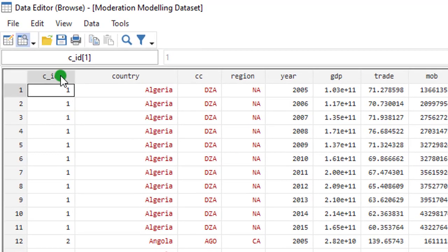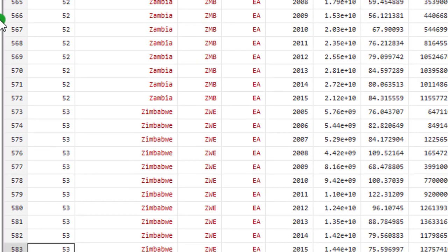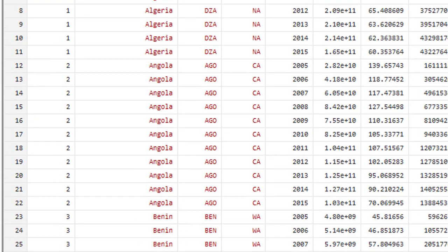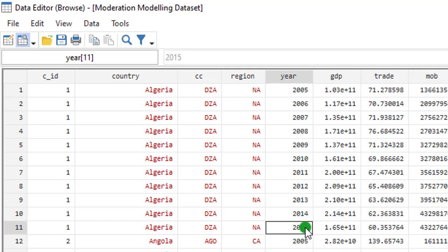Now, let us move over to Stata to estimate the model. I've shown you the data. We have 53 countries from Algeria to Zimbabwe. Zimbabwe is the 53rd country. And each country has 11 years observation from 2005 to 2015.